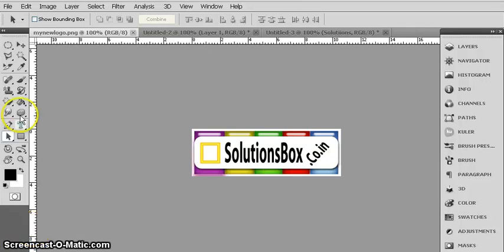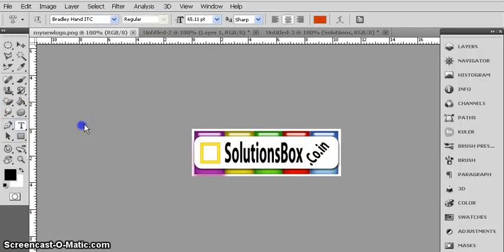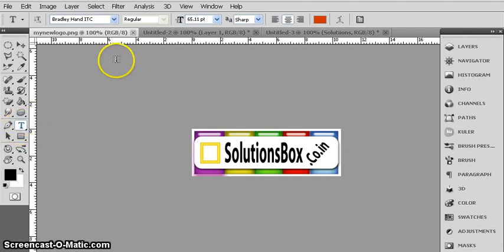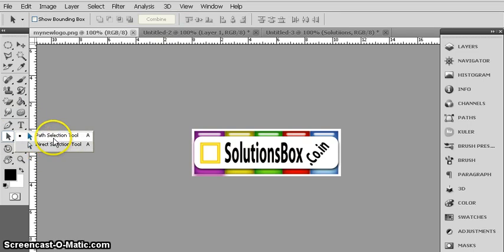In the last tutorial we learned how to use the Type tool. Now we are going to learn how to use the path selection tool.